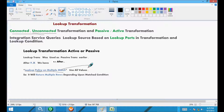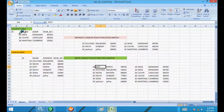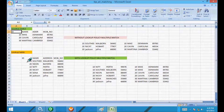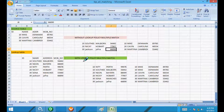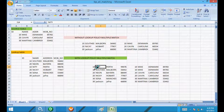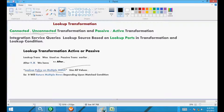Let's say this is the source table and this is the lookup table. Without the lookup policy multiple match, we will get one record. With lookup policy multiple match, we will get multiple rows. The definition of an active transformation is that the number of rows changes during the transformation.